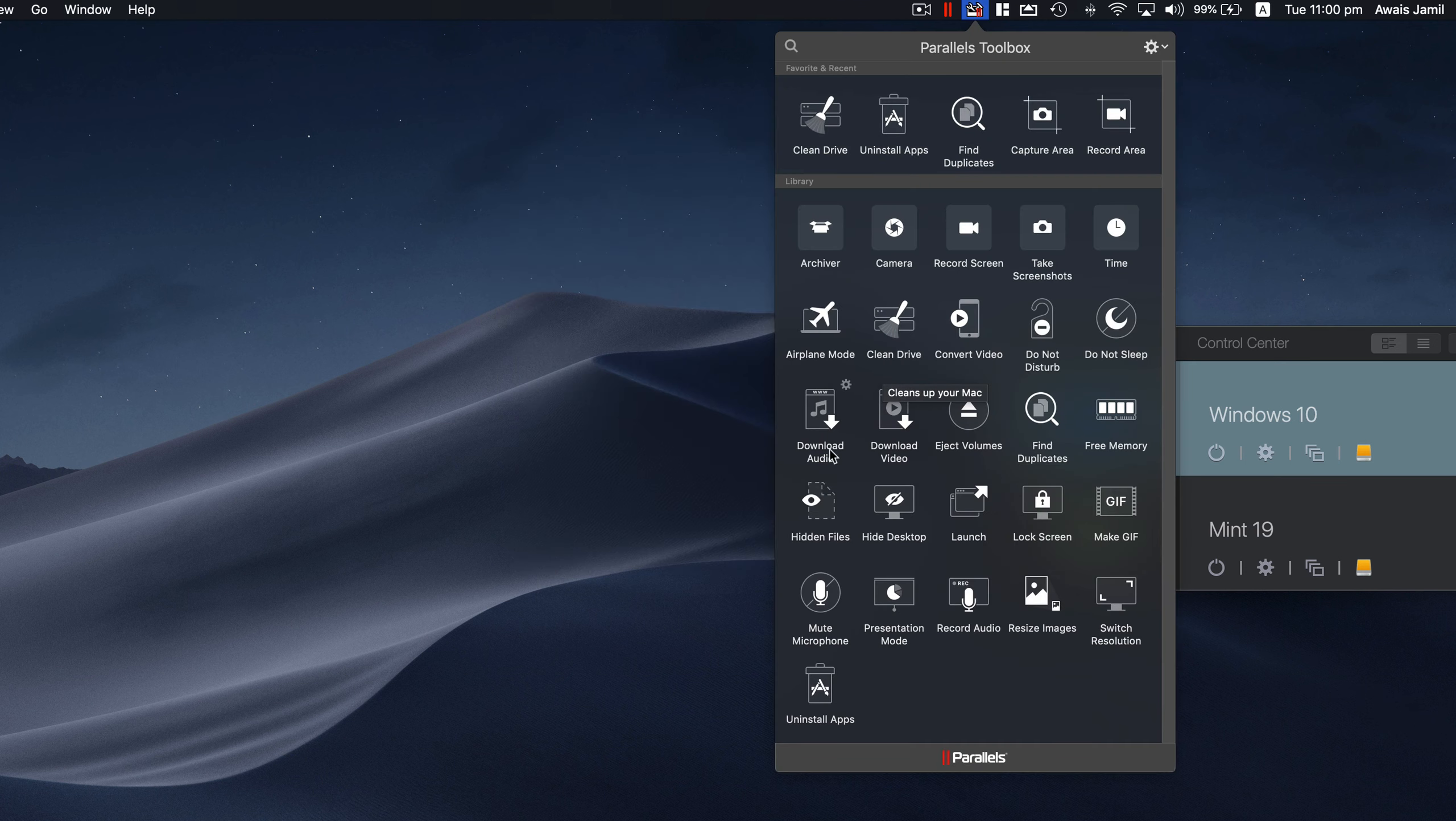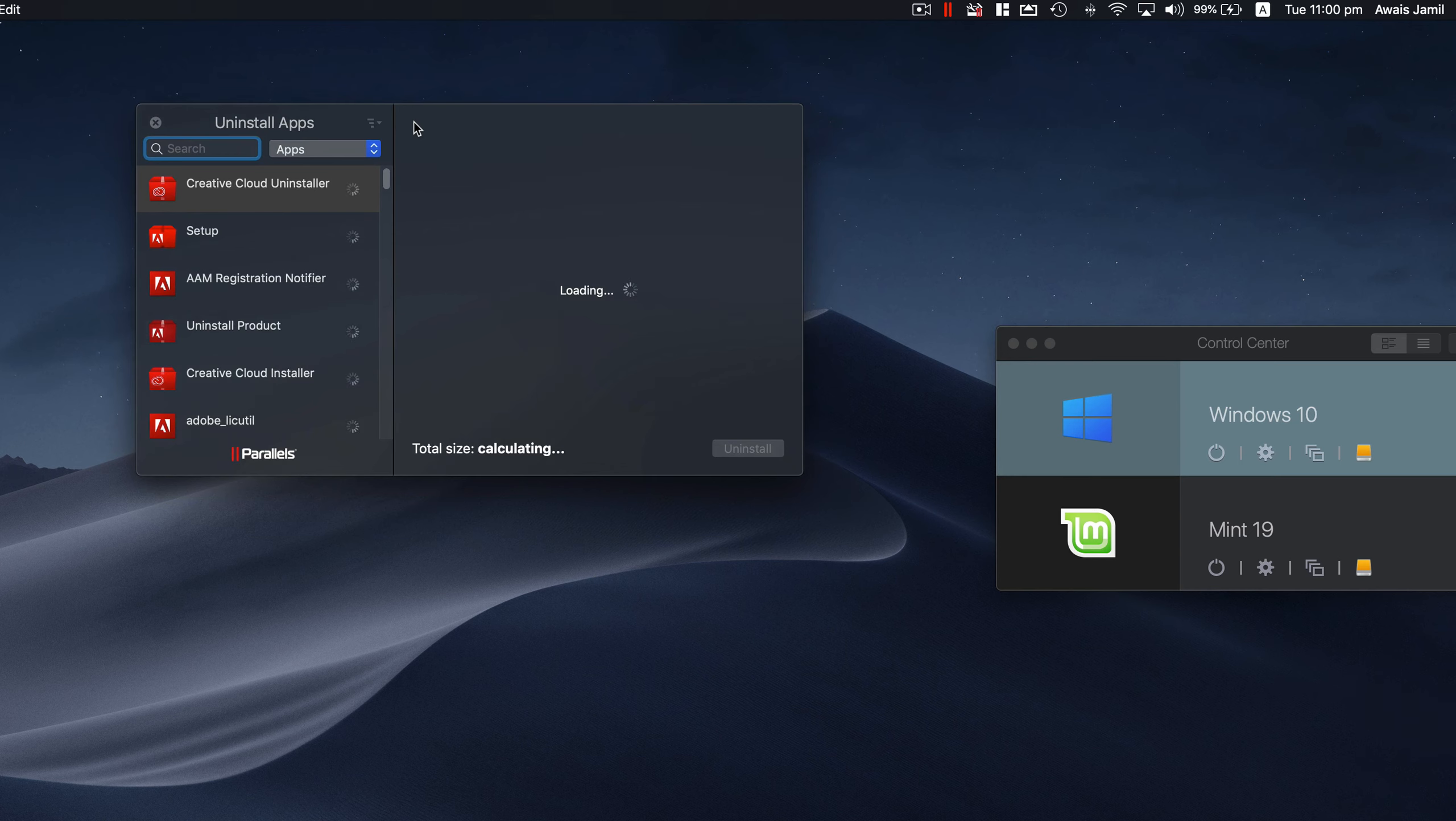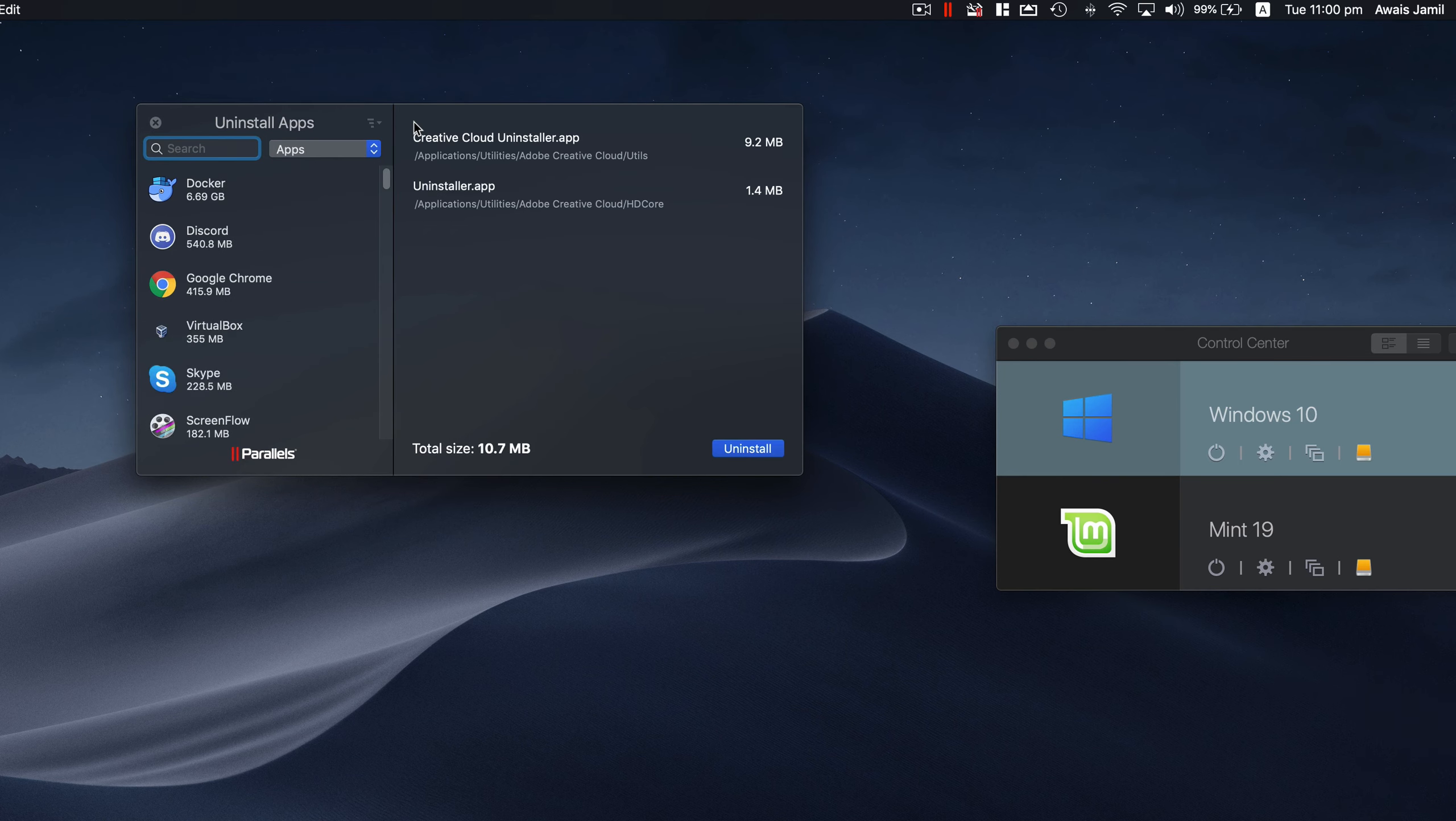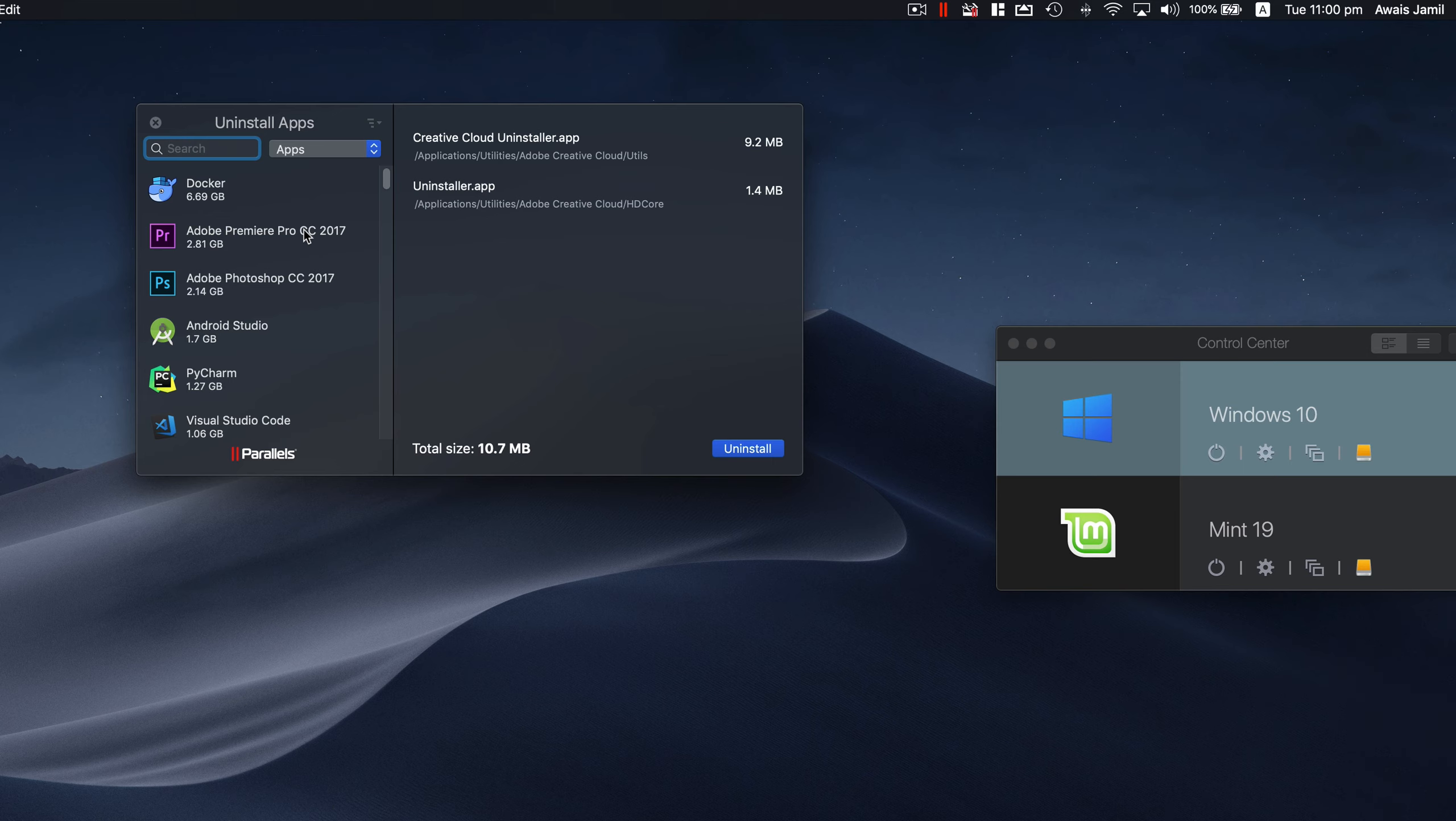The second utility I want to show you is Uninstall Apps. There are a lot of times that you don't know what you have installed in your Mac and you might want to delete some software, but there's going to be a lot of files sitting around in your Mac which you don't know where they are.